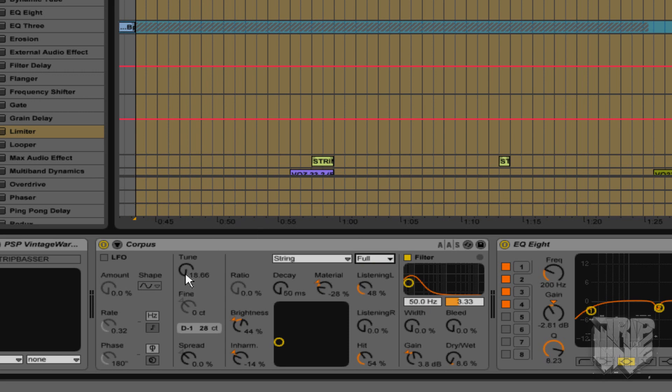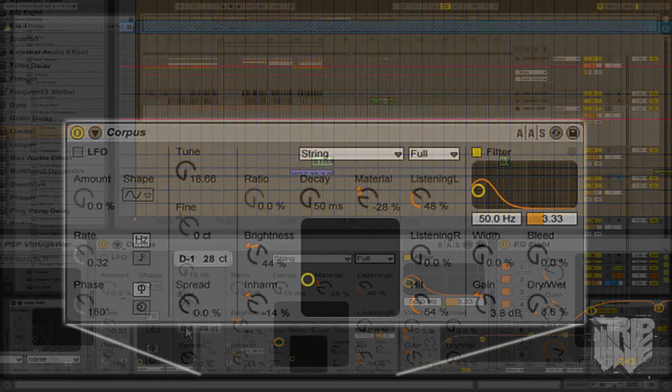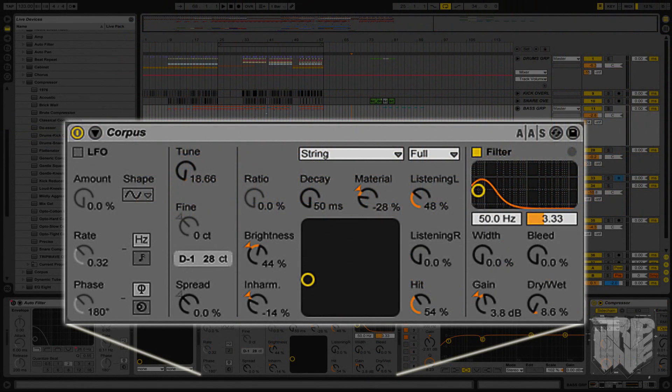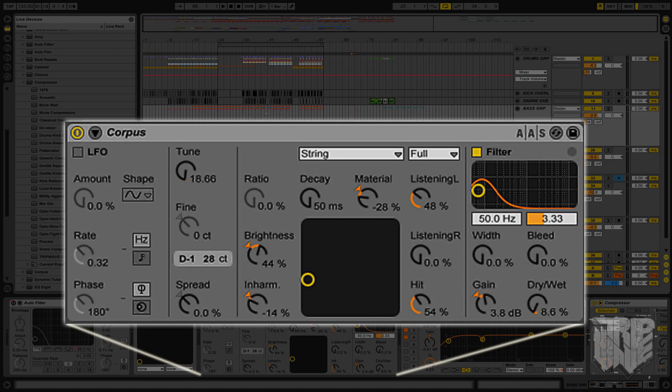Now I know what the root note of my track is, and that's D. So I've brought the tuning all the way down to D1. The decay I have brought all the way down to the bottom, and the material I've offset to about minus 28. I've brought up a little bit of listening L and left listening R all the way down. I've brought hit to just over halfway. I've brought the brightness up quite a bit, and I've turned down some of the inharmonics.